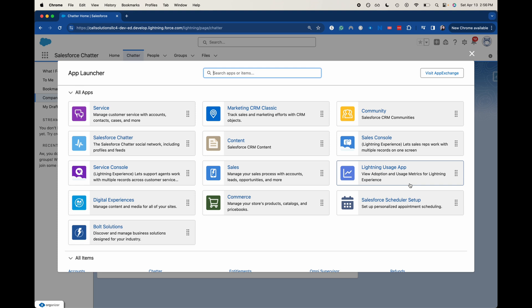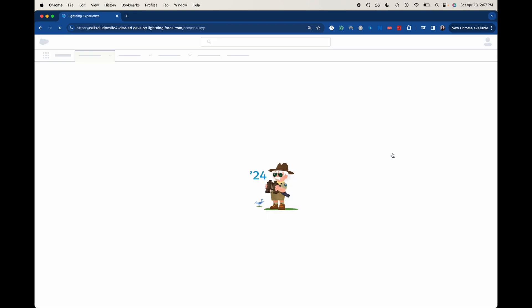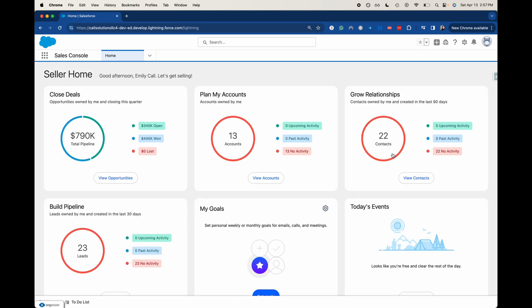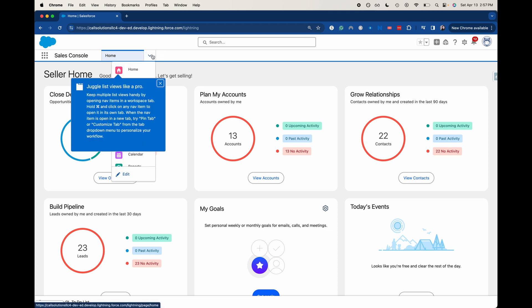Now consoles give you a little bit more functionality than your regular apps. So let's go into the sales console here. It's going to look somewhat similar here, but what you can do is you have everything in one tab.